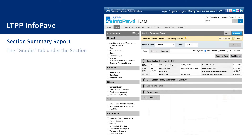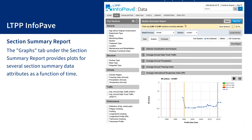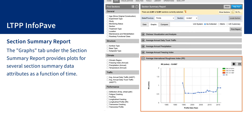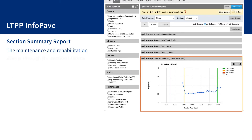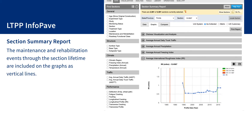The Graphs tab under the Section Summary Report provides plots for several section summary data attributes as a function of time. For example, by selecting the Average International Roughness Index, users can view a graph of the Section Average IRI measurements for each profile date. The maintenance and rehabilitation events through the section lifetime are included on the graphs as vertical lines. All graphs can be saved as images or their data can be exported to an Excel file.